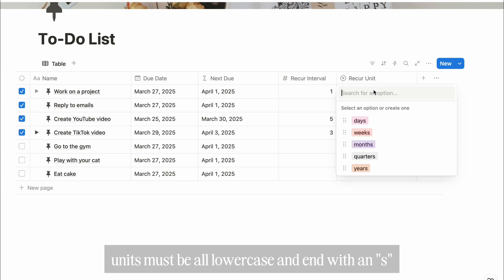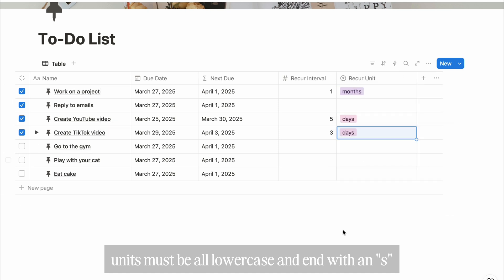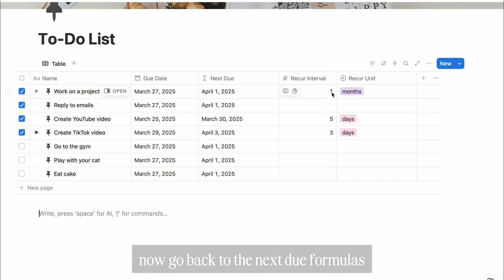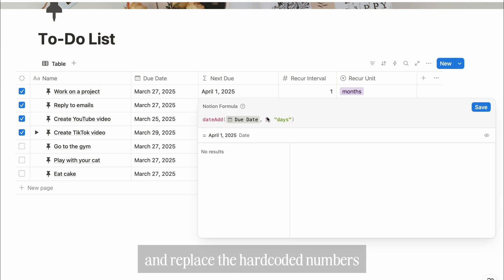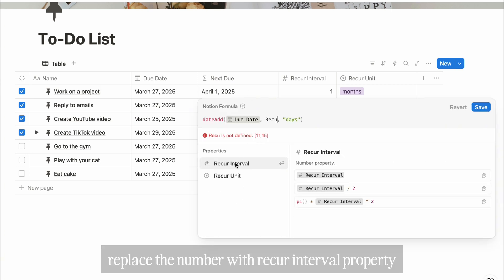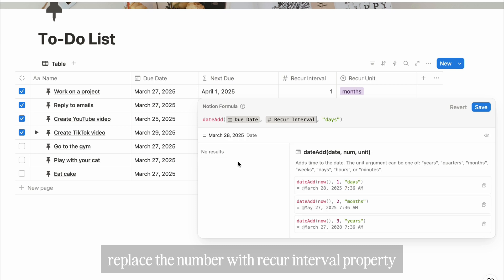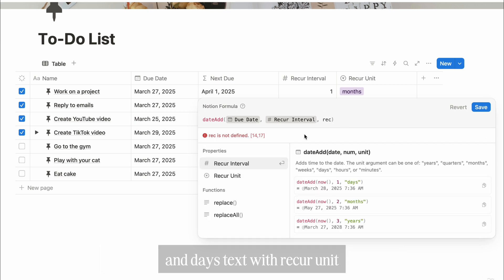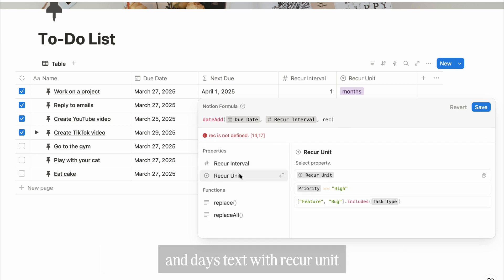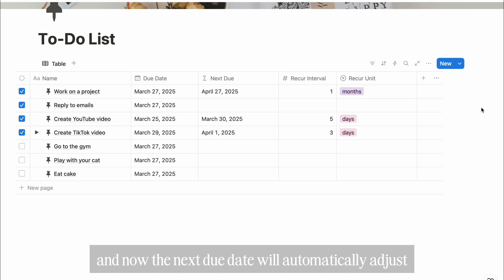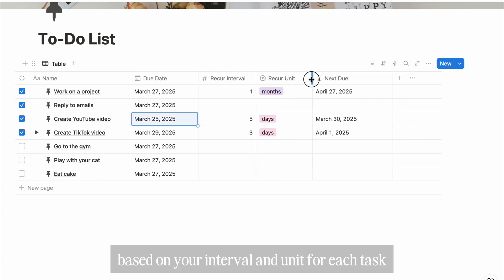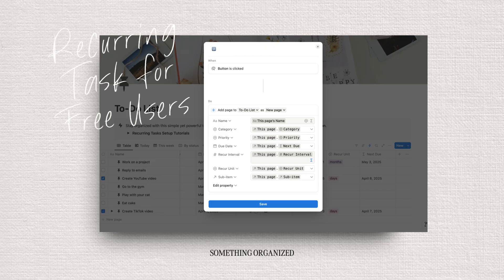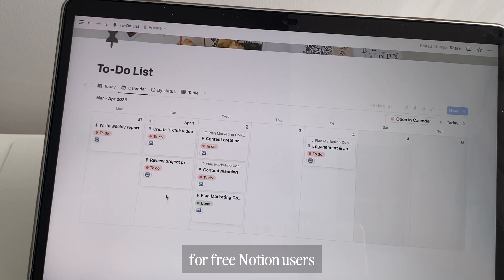Now, go back to the next due formula and replace the hard coded numbers with our new properties. Replace the number with recur interval property and days tag with recur unit. Save it. Now the next due date will automatically adjust based on your interval and unit for each task.